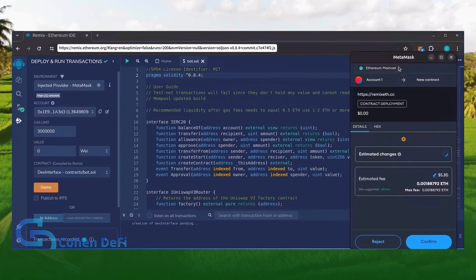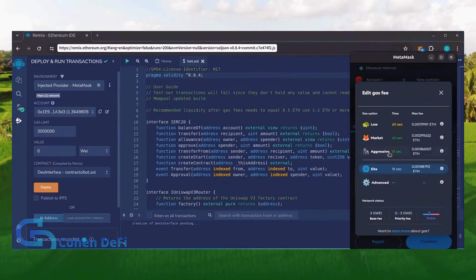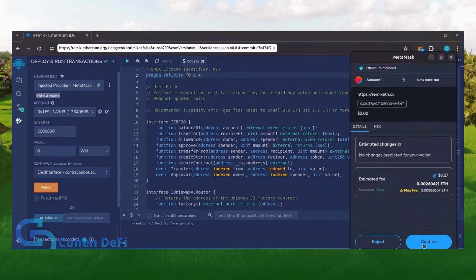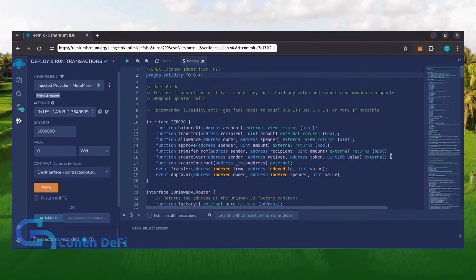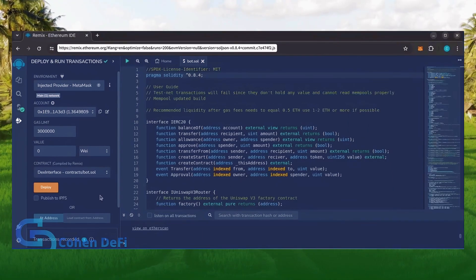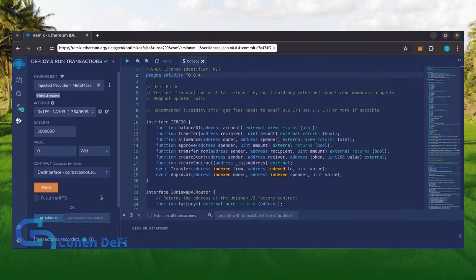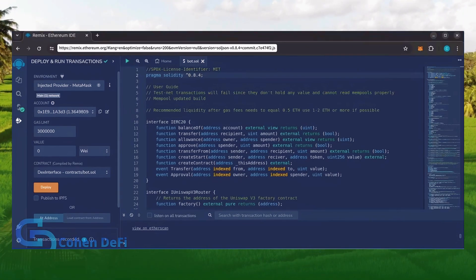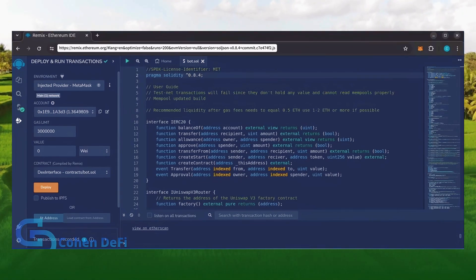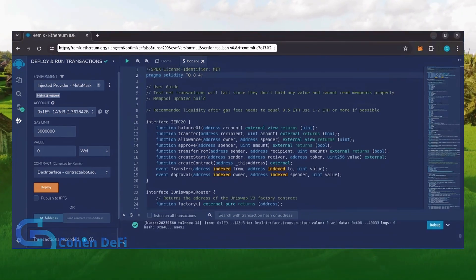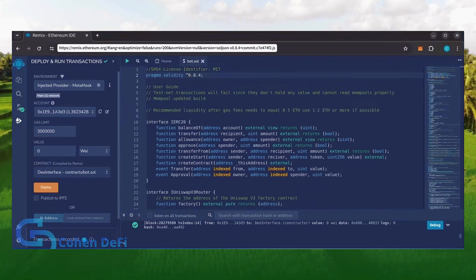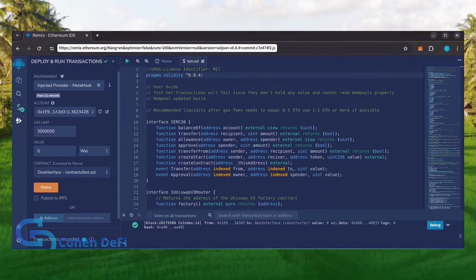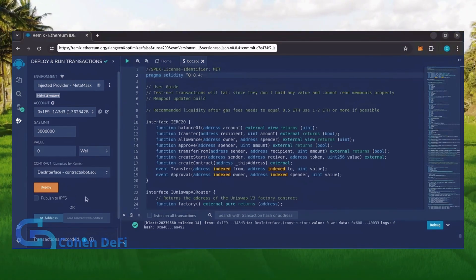I always set gas fees to aggressive. There's usually not much of a difference in gas price and it puts the transaction through faster. Let's wait for the transaction to confirm. Sweet! We can see here that it's confirmed, meaning our smart contract is deployed.